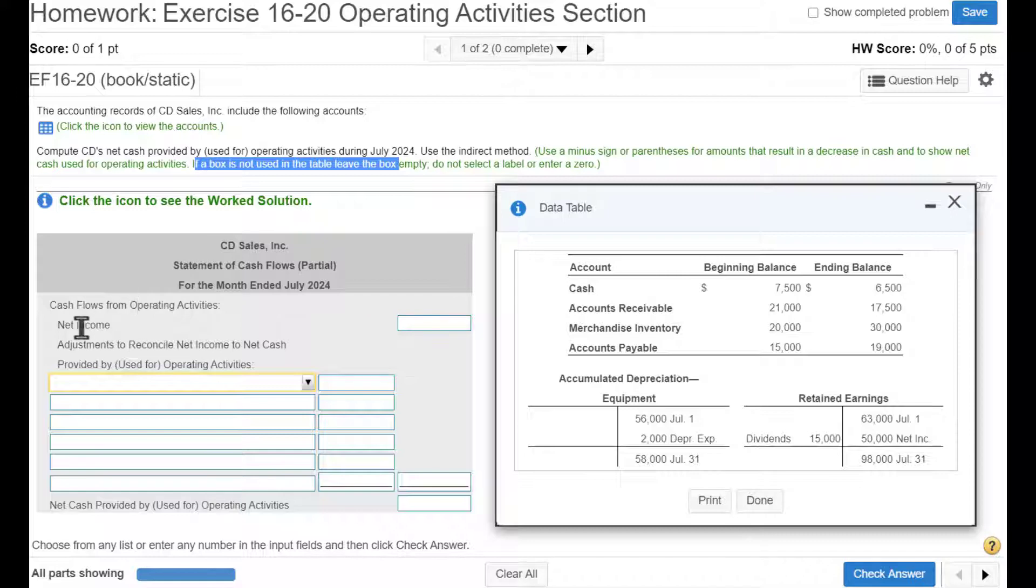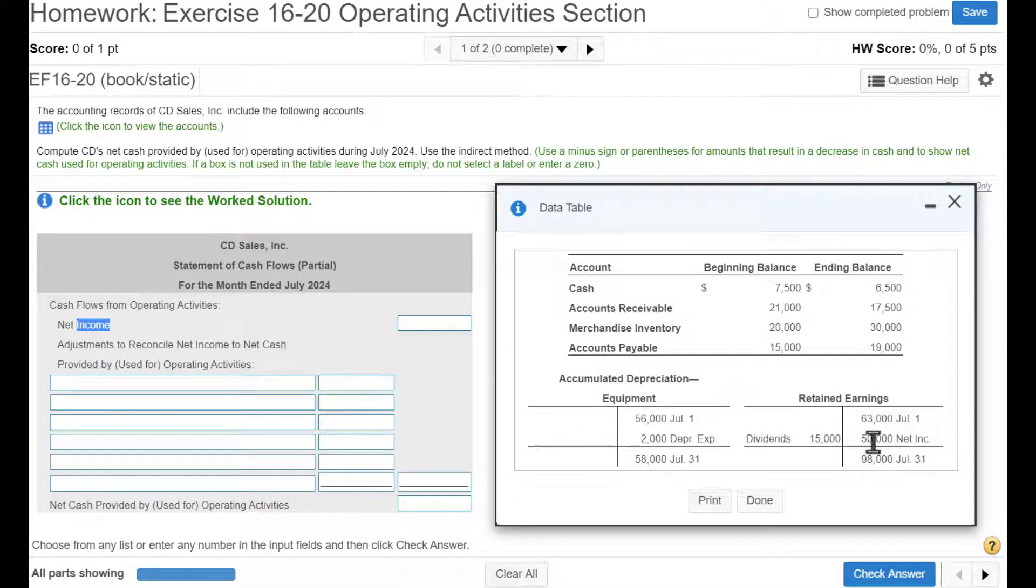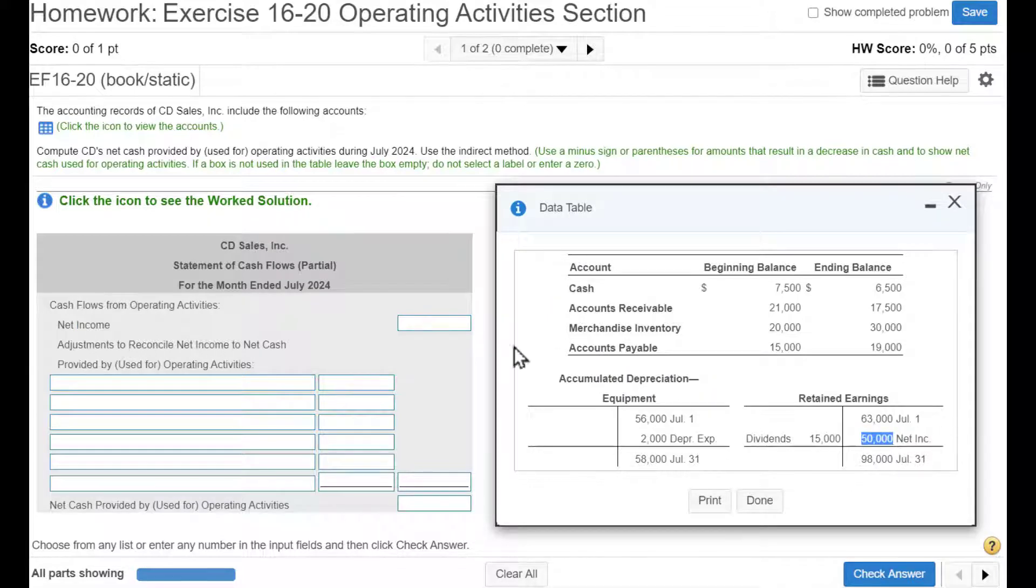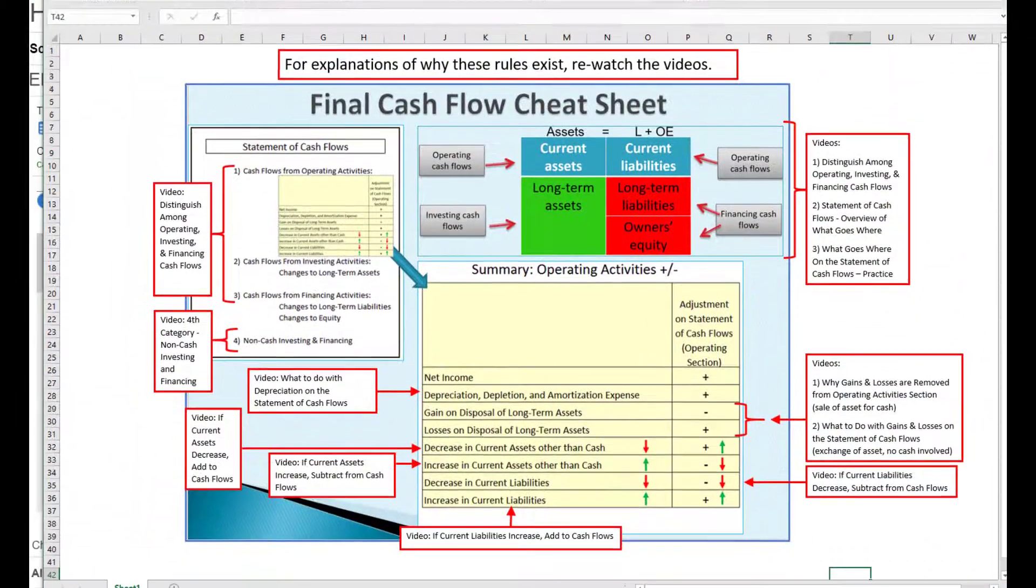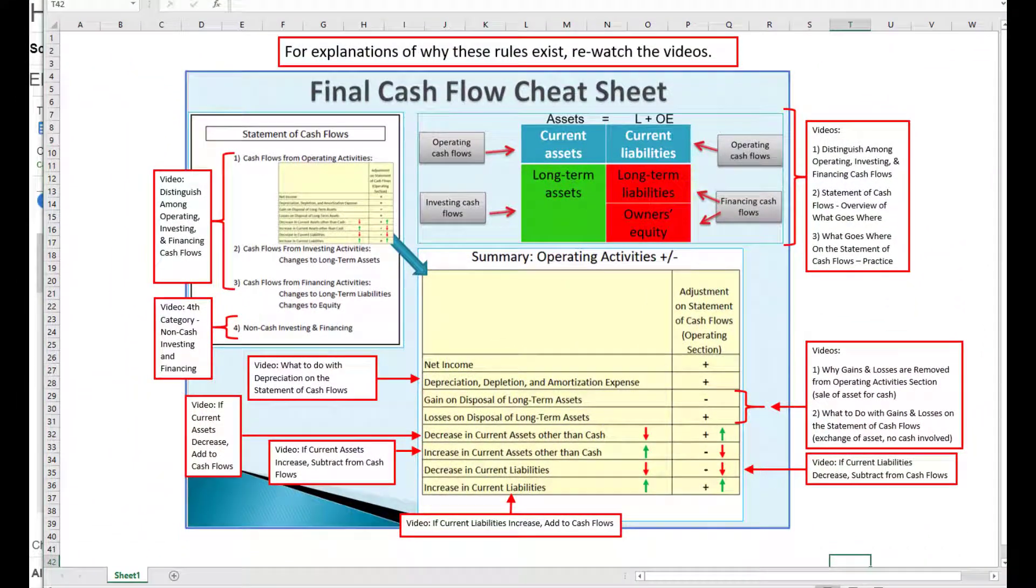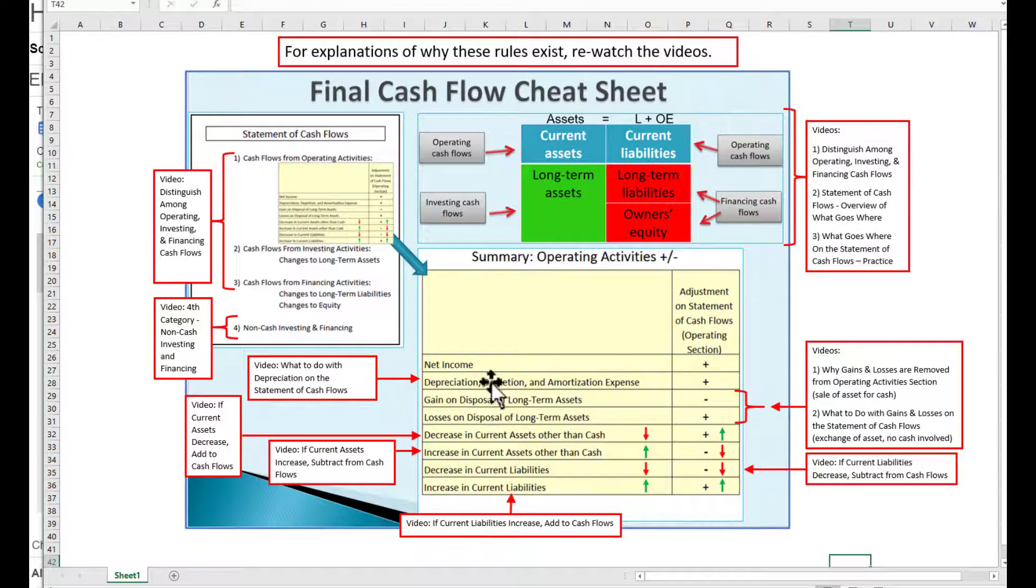So we always start with net income for the operating activity section. And we get net income over here from retained earnings, copy and paste. And don't forget our cheat sheet available on canvas. So we're only doing the operating activity section, which is blown up here. We start with net income.